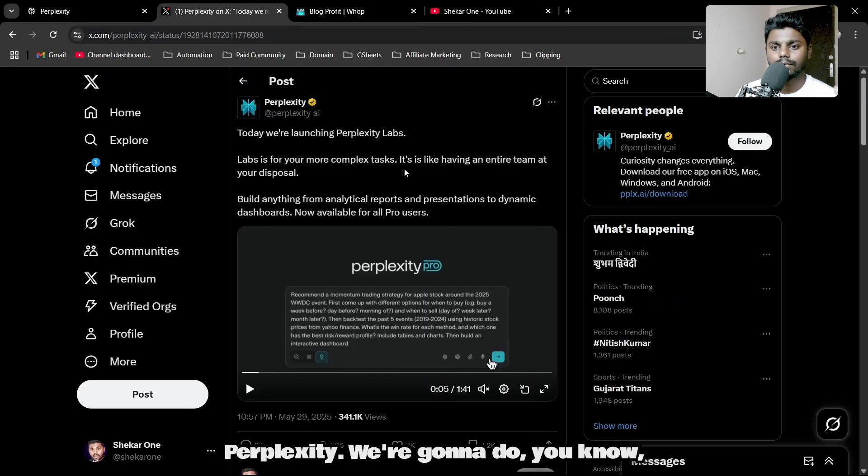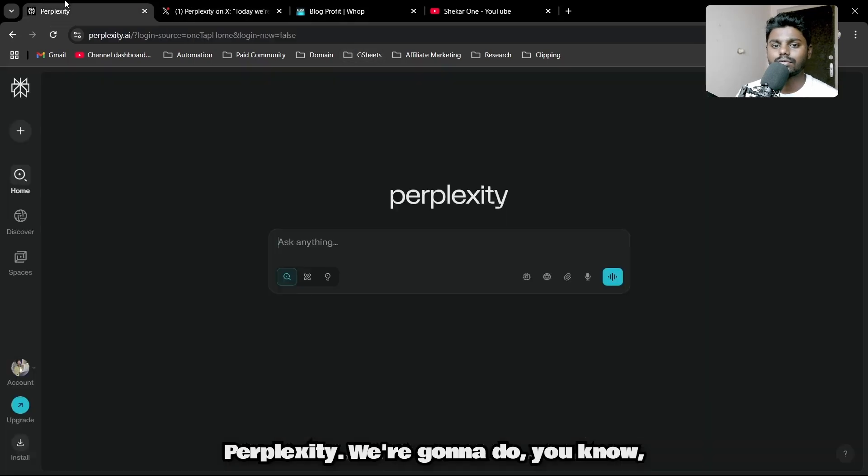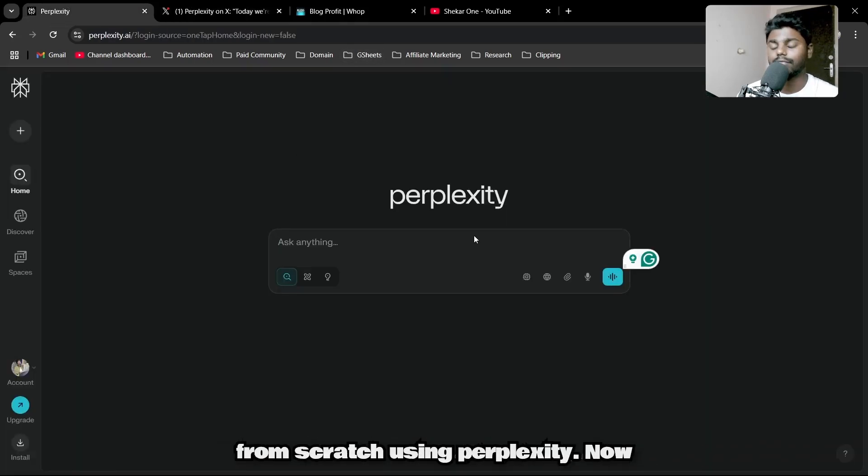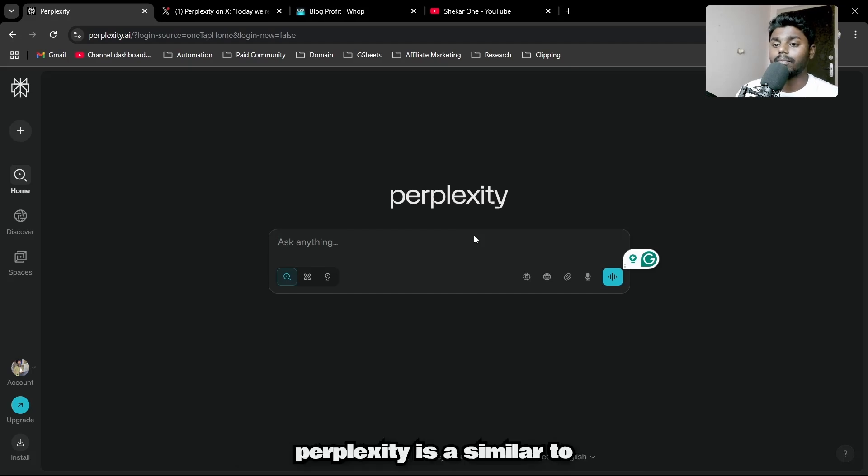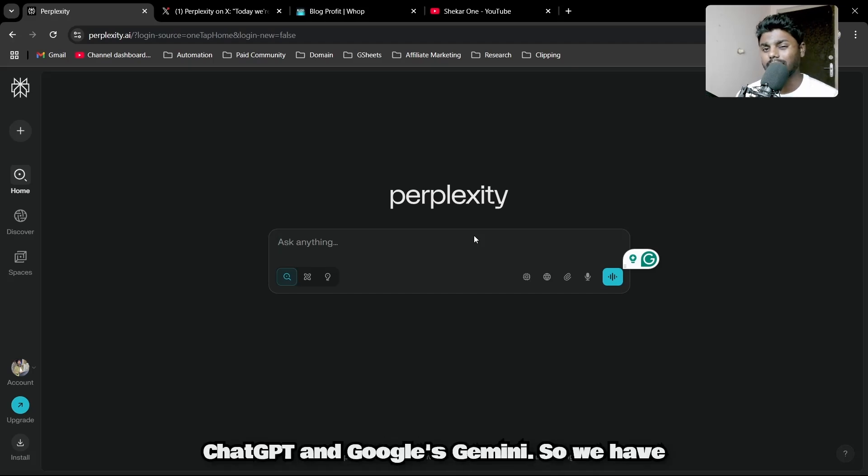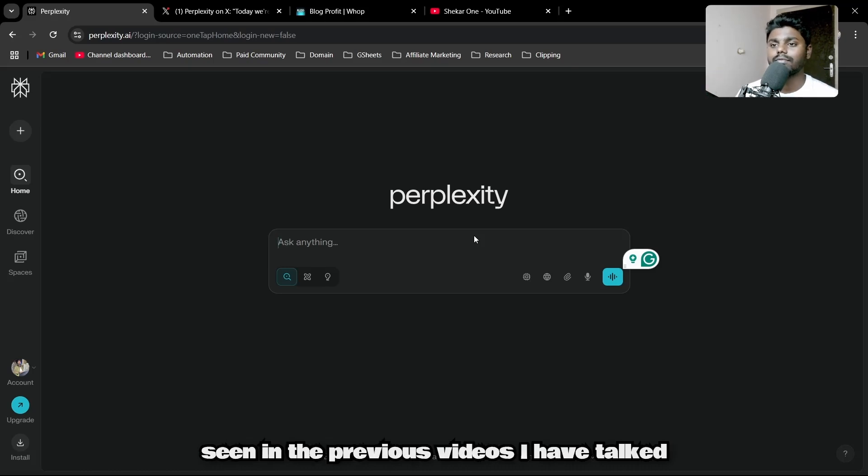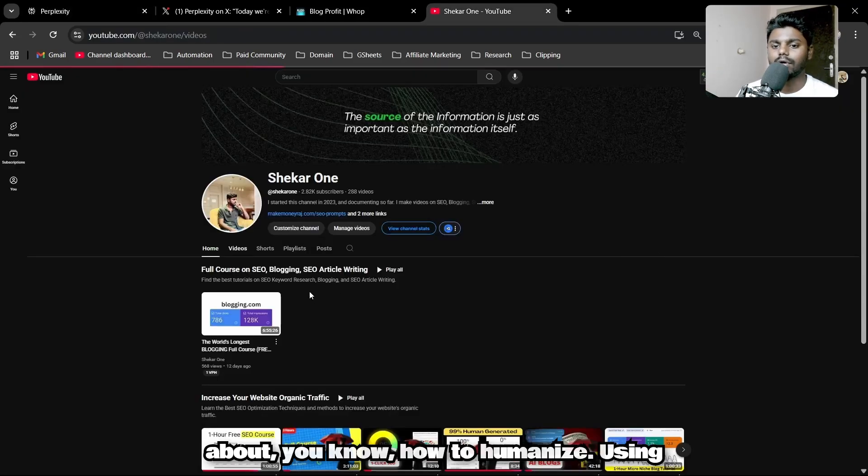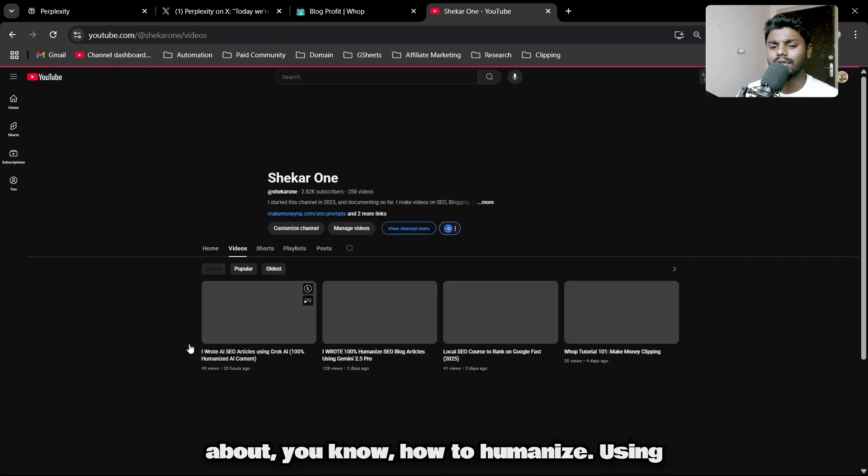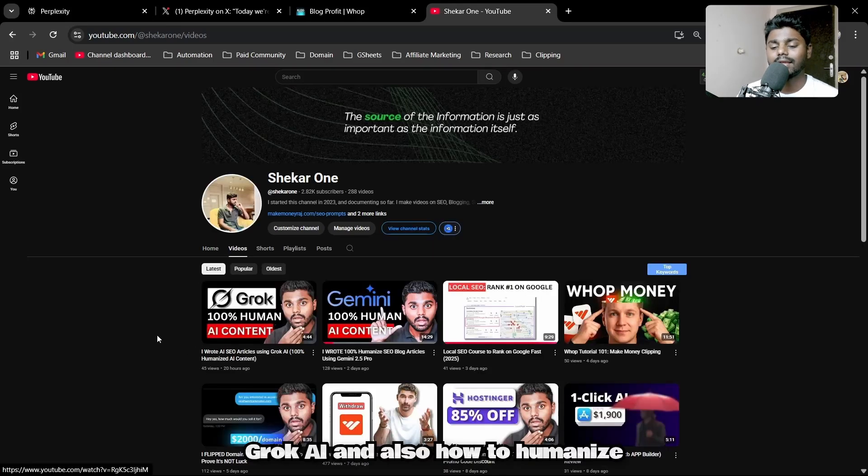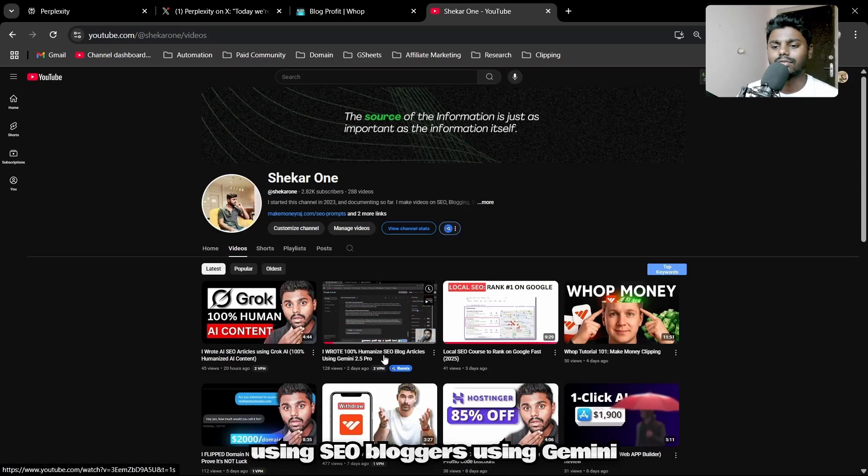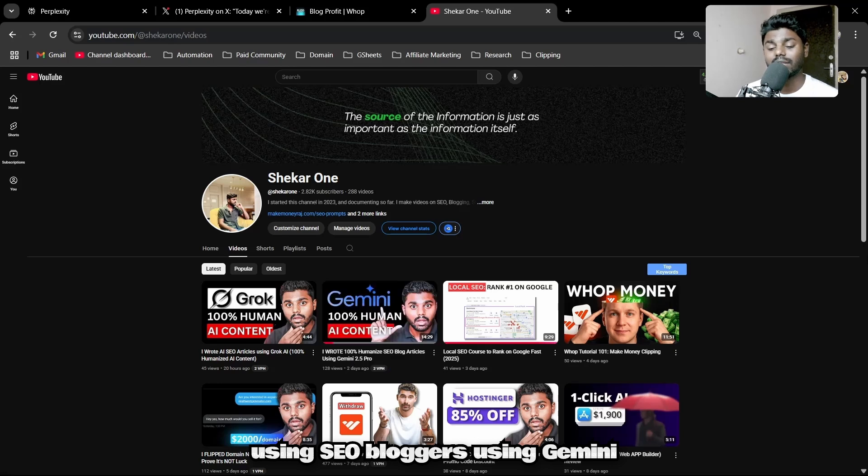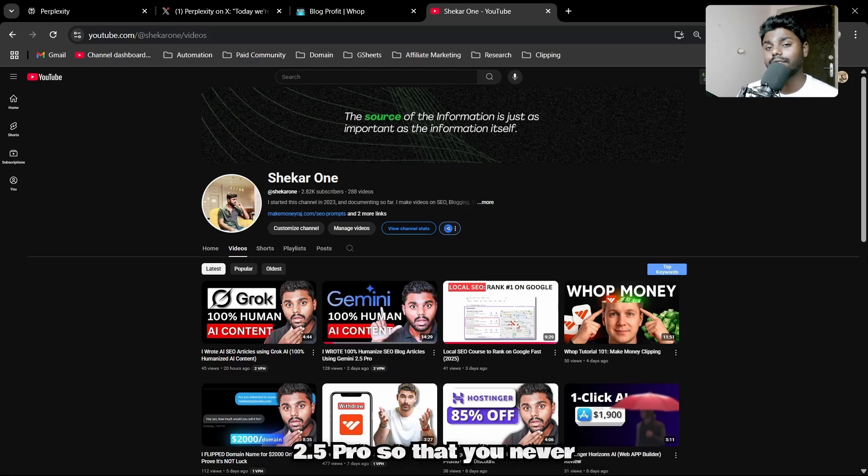With that being said, we're going to write a humanized SEO article completely from scratch using Perplexity. Perplexity is similar to ChatGPT and Google's Gemini. In previous videos, I've talked about how to humanize using Claude AI and also how to humanize using Gemini 2.0.